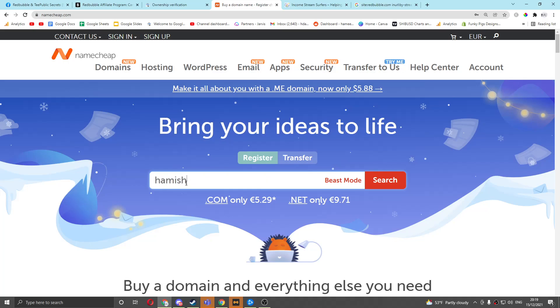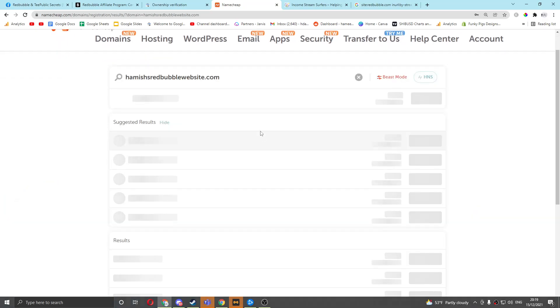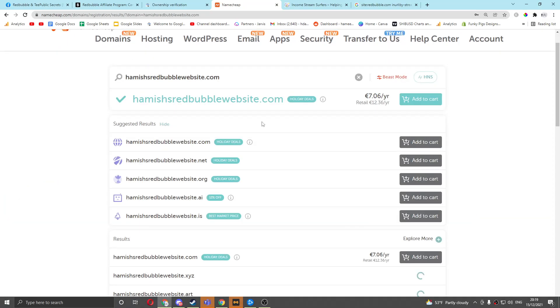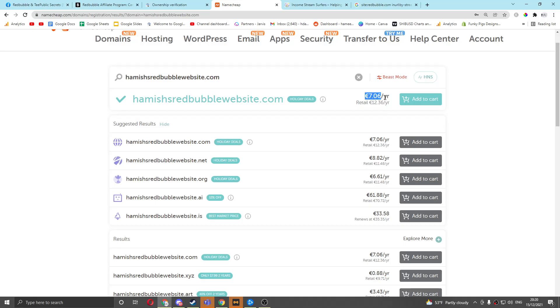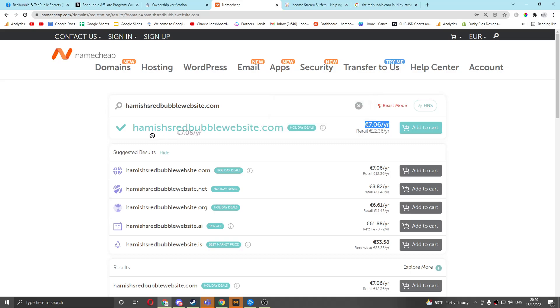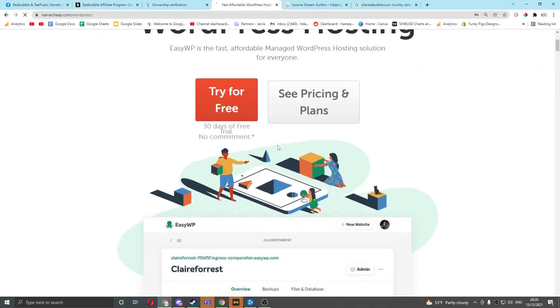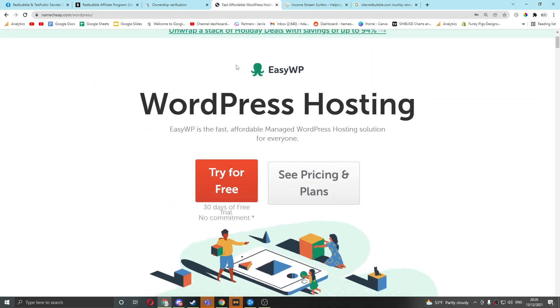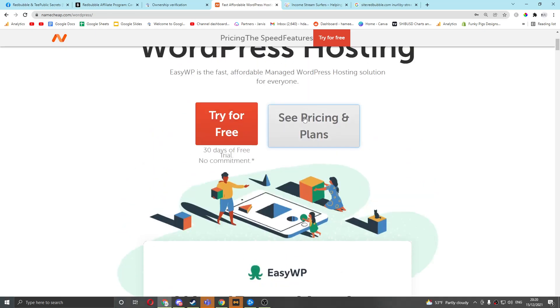So let's say Hamish's Redbubble website.com. As an example, I wouldn't suggest that, obviously, have a much better name. But just try and get a cheap one, and don't worry too much about the domain name. Just try and get a cheap one, basically. So for seven euros a year, for one year, I can get this website. And then Namecheap includes, if I go on WordPress, manage WordPress hosting. You can pay for easy WordPress, which is WordPress hosting, and it's very affordable.